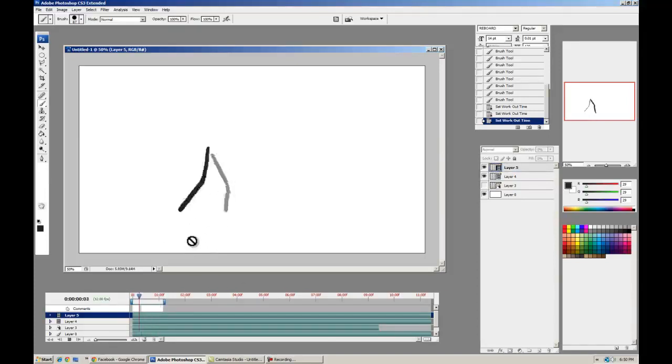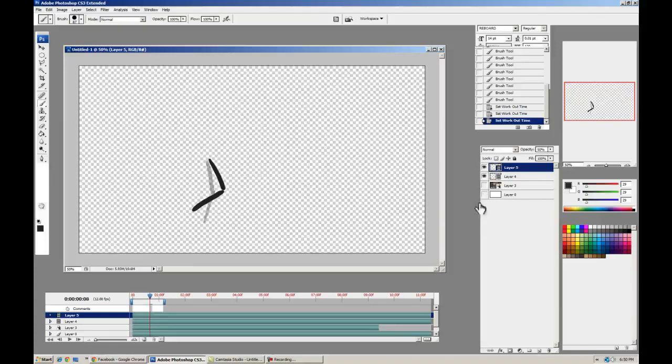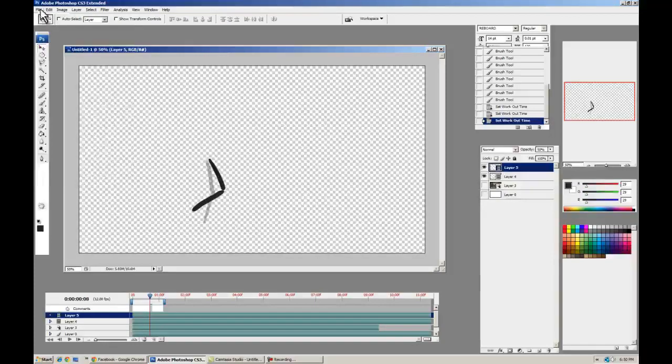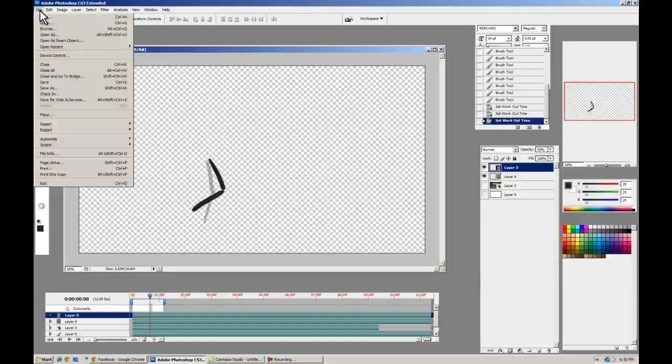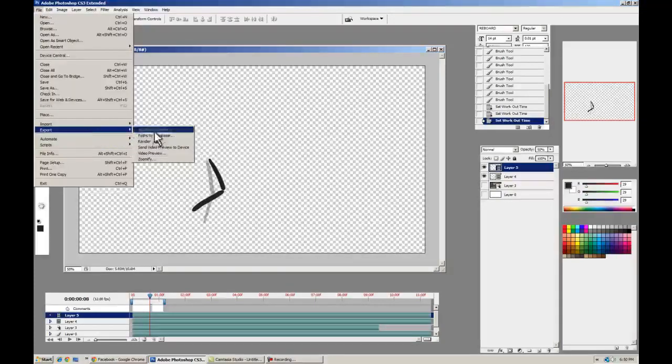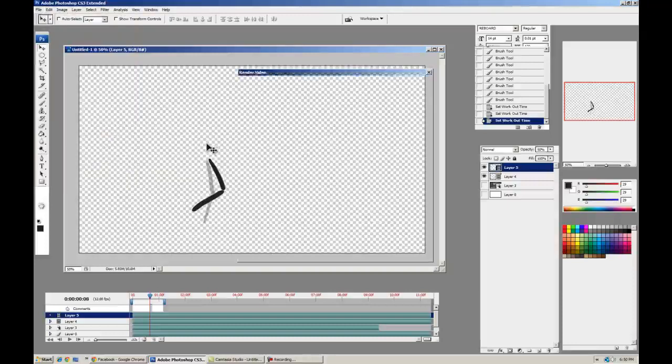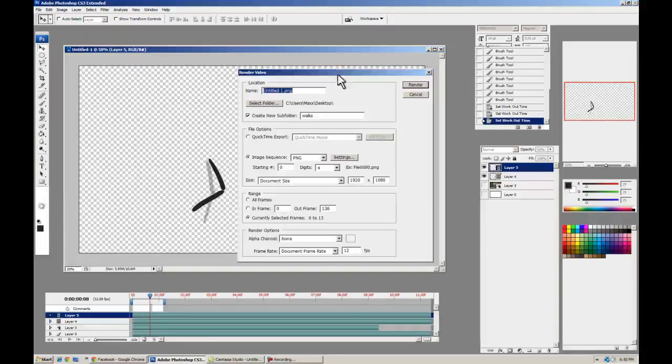All right. So let's talk about exporting this stuff. You're going to turn all your layers off, retain the opacity of the alpha channel here. And you can just go to File, Export, Render Video. And you get a lot of options here.